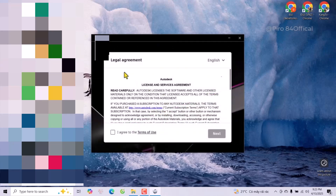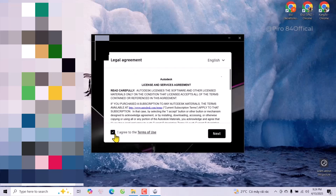Now for this agreement, I will click 'I agree to the terms of use', then click Next.